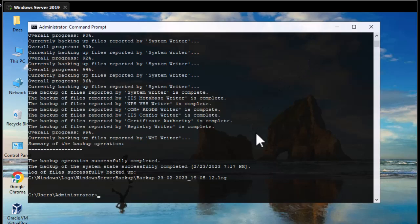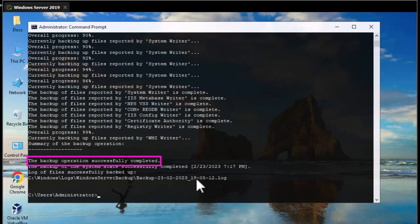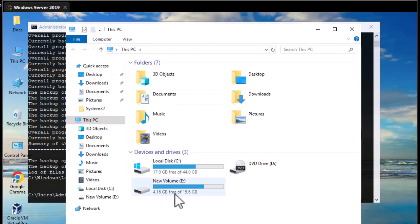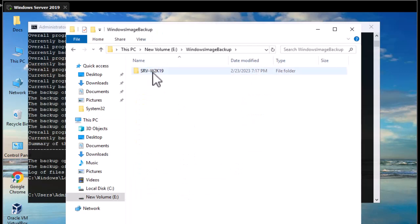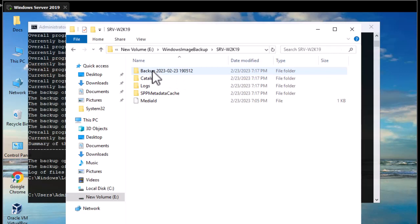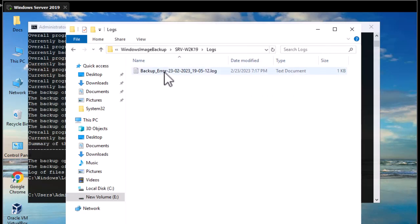After a while you'll see that the backup operation successfully completed. The backup of the system state successfully completed with a timestamp, and you'll find a log file inside the directory where you saved the backup. Let's verify — before, partition E was empty; now it contains almost 12 gigabytes. Inside Windows Image Backup you'll find a directory named after your server plus log directories. If you have errors, you'll find them there, and it's advised to repeat the backup until there are no errors.